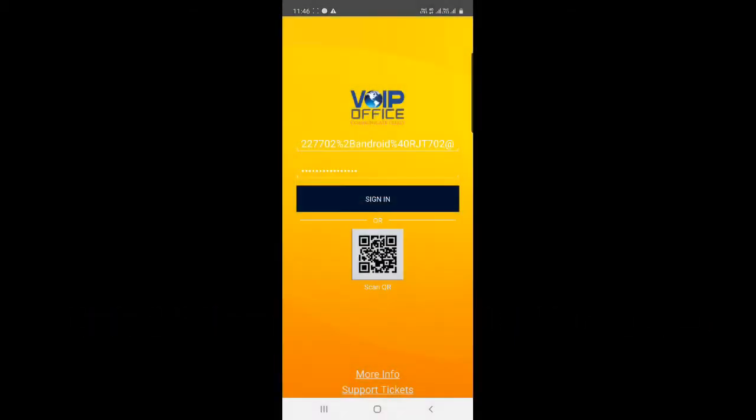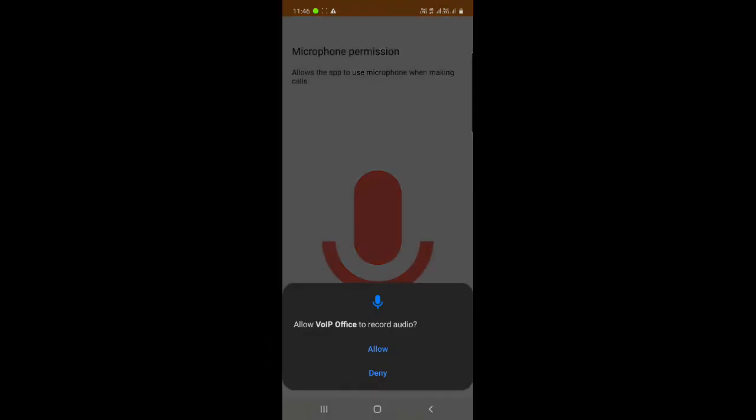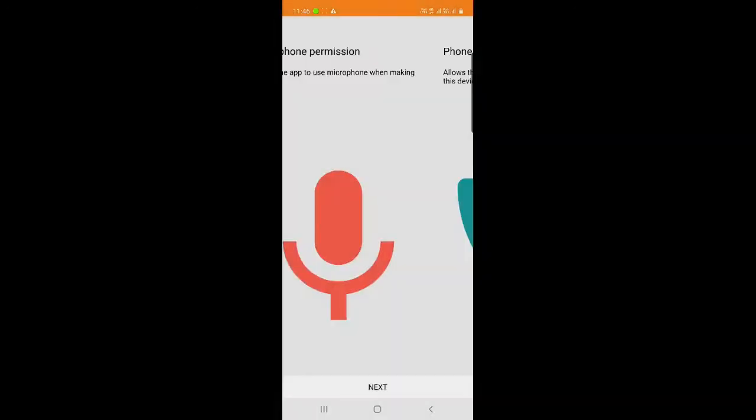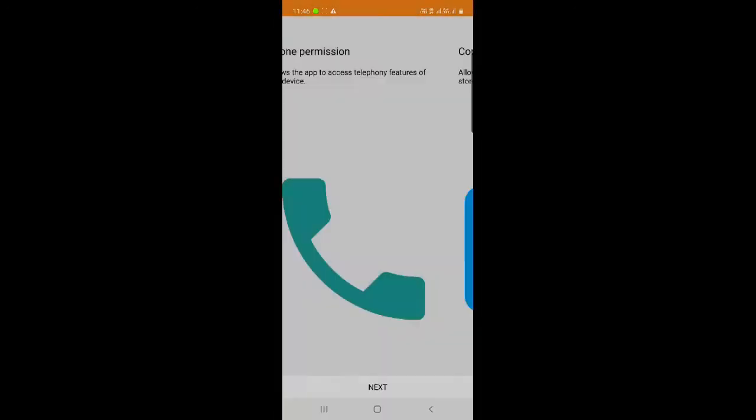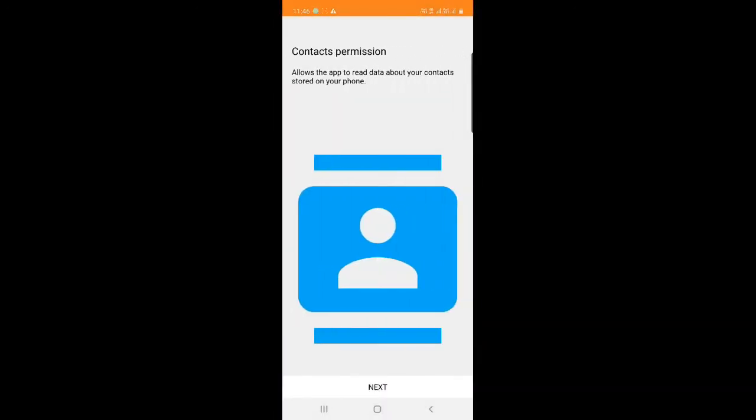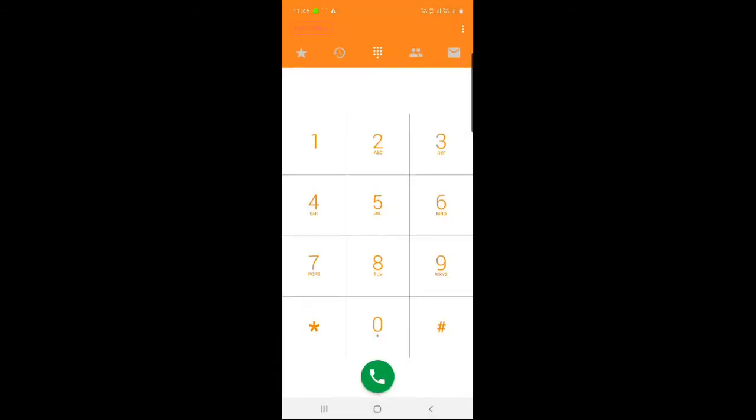You can enable the microphone permissions and other permissions also. Allow all the phone permissions, just allow it, and contacts. That's it! Now you can see the dialer.